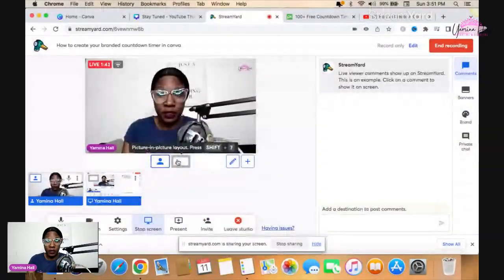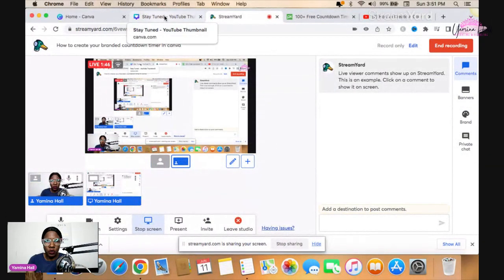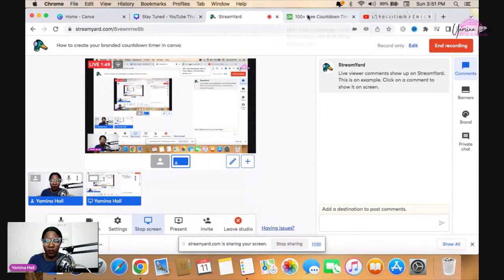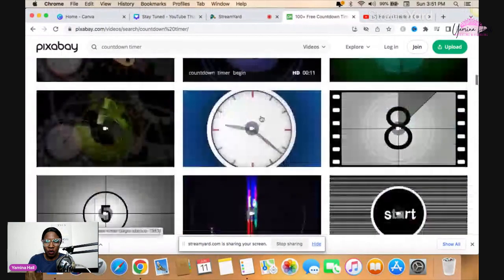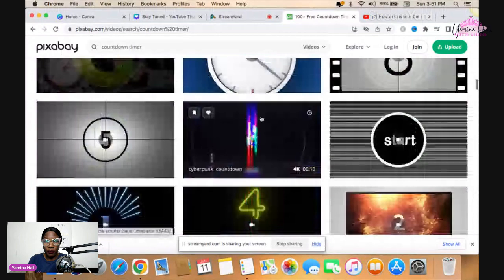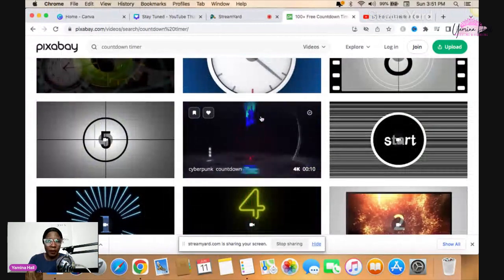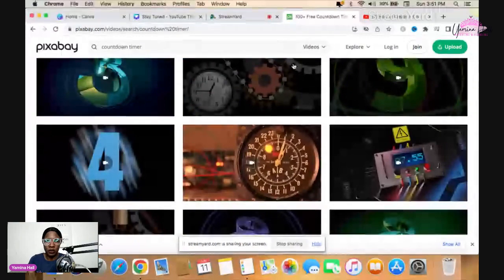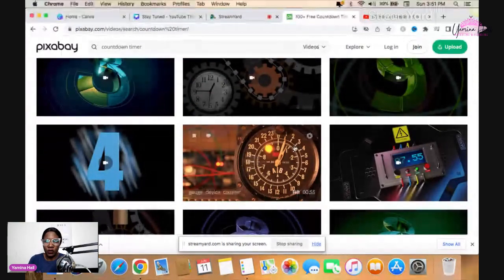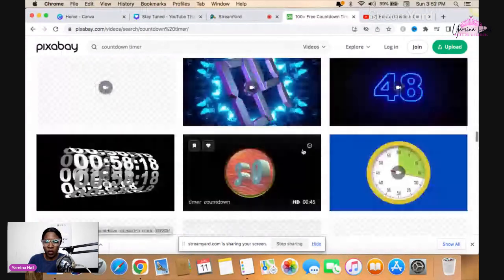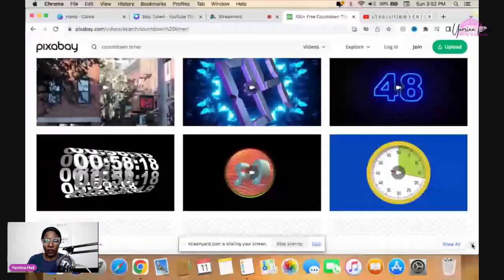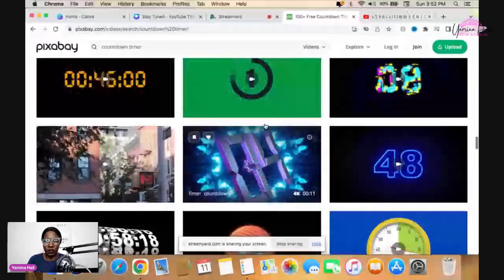It's really super easy, so let's get into the video. The first thing you are going to do is find the countdown video. I got my video from Pixabay — that's P-I-X-A-B-A-Y. You want to go to countdown timer, click on videos, and they'll give you a whole bunch of options to pick from. You pick what you want and you can download it for free.